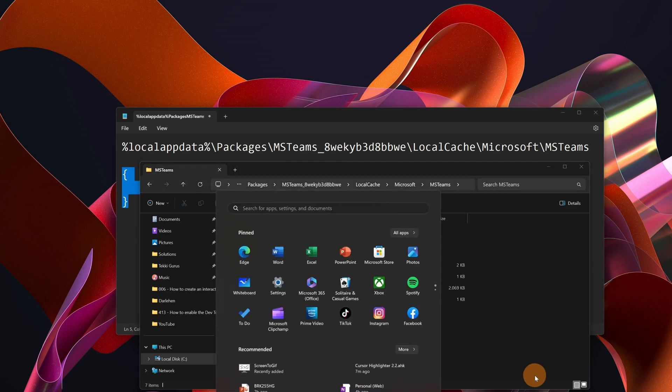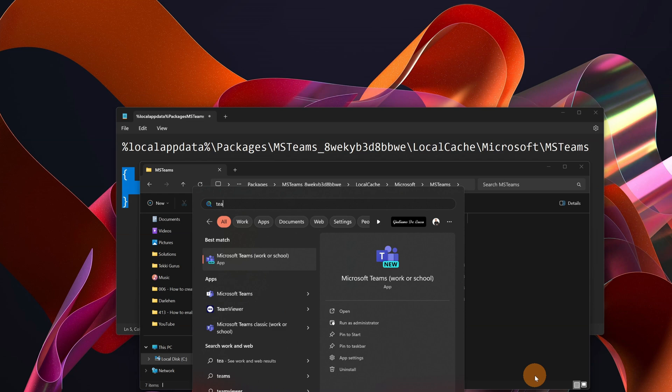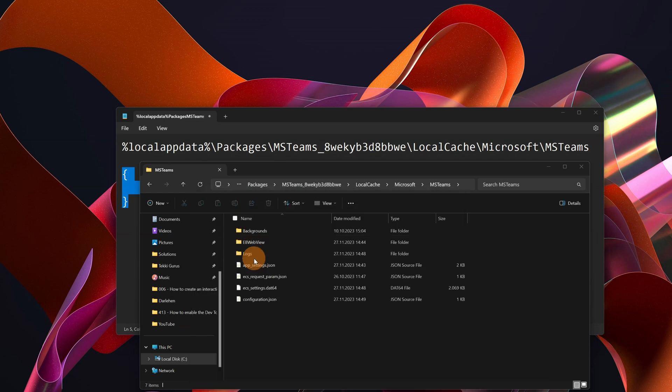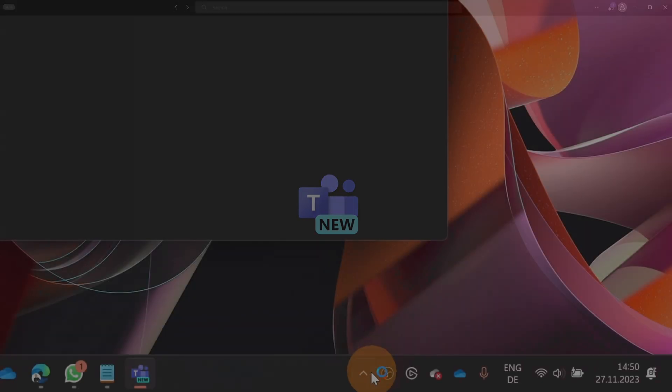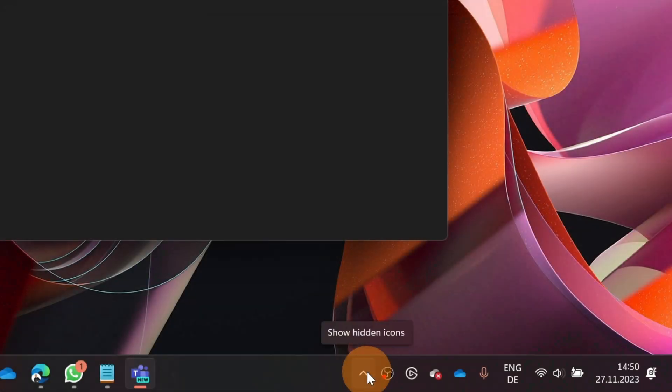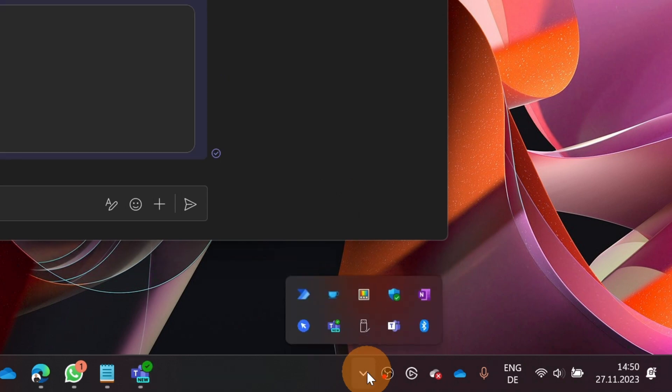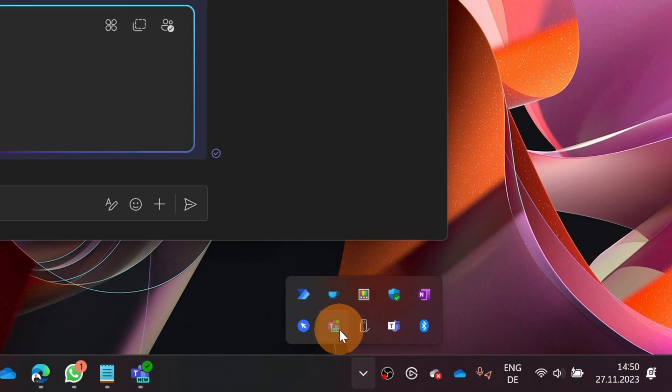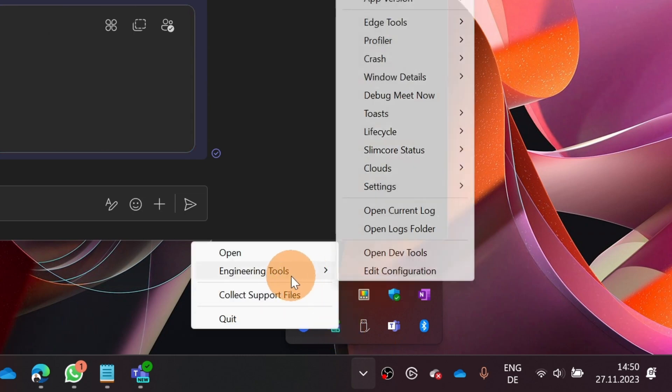So let me open the new Microsoft Teams app. And now when I go in the system tray icon, I should have more options. So let's go in the system tray. I have here the Teams icon, right click and here we go.